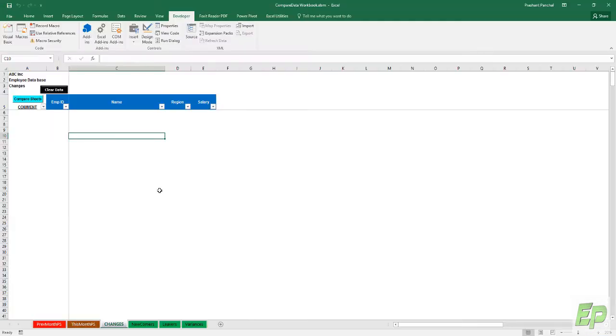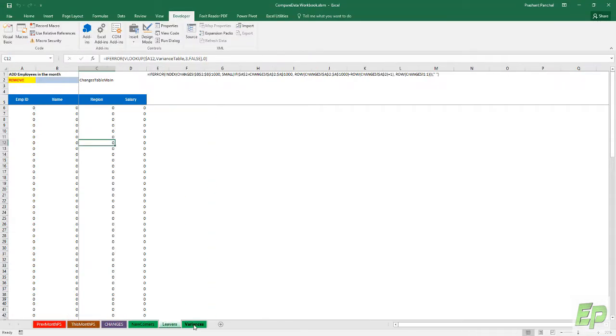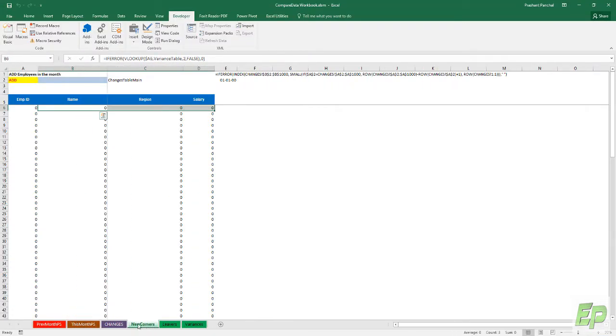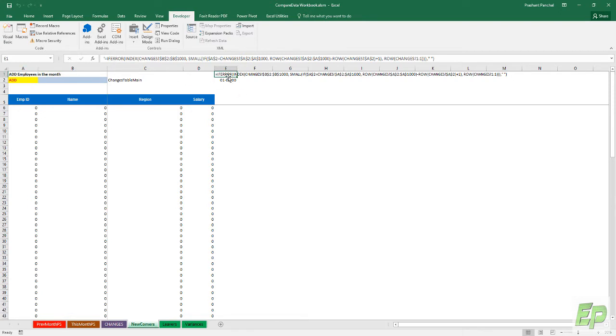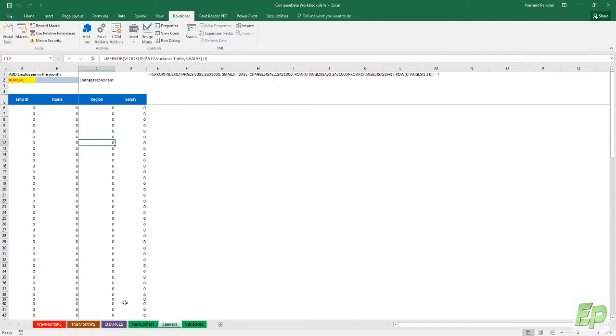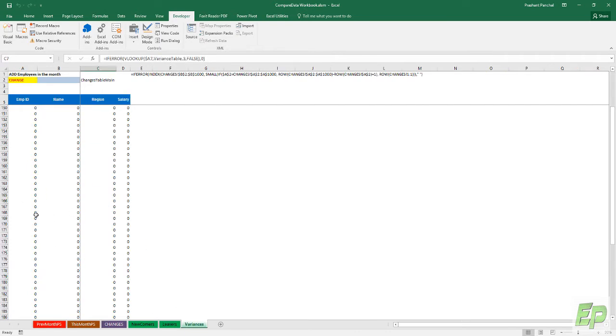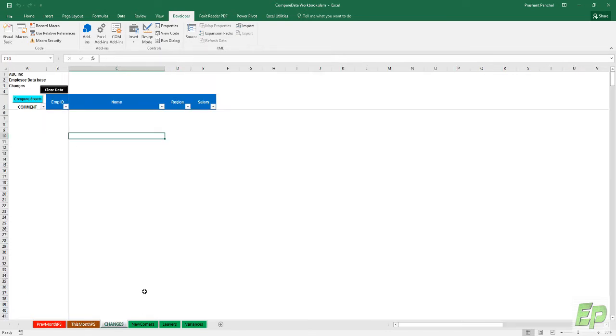Now in this particular workbook, I added three more tabs, three more sheets where you can see how many employees are added. They will be pulled separately in this data with a very complex index and row function combined as an array formula. You can see leavers, so how many employees were removed in the current month compared to previous month, and the changes. Let me show you quickly how exactly this is going to work.